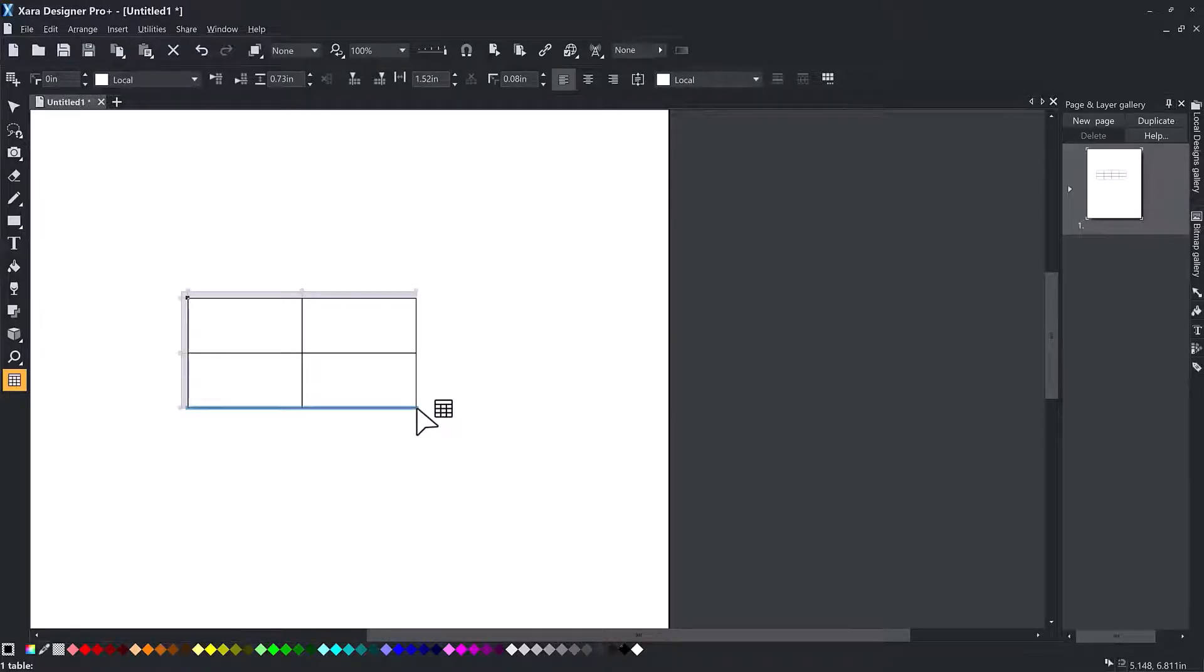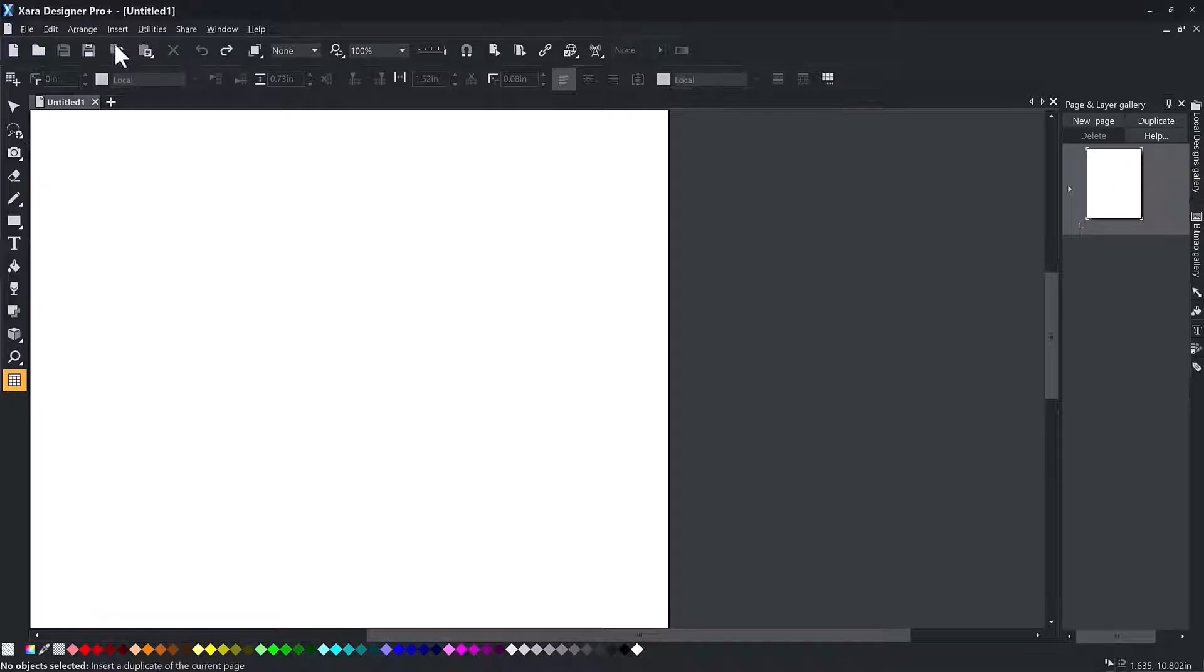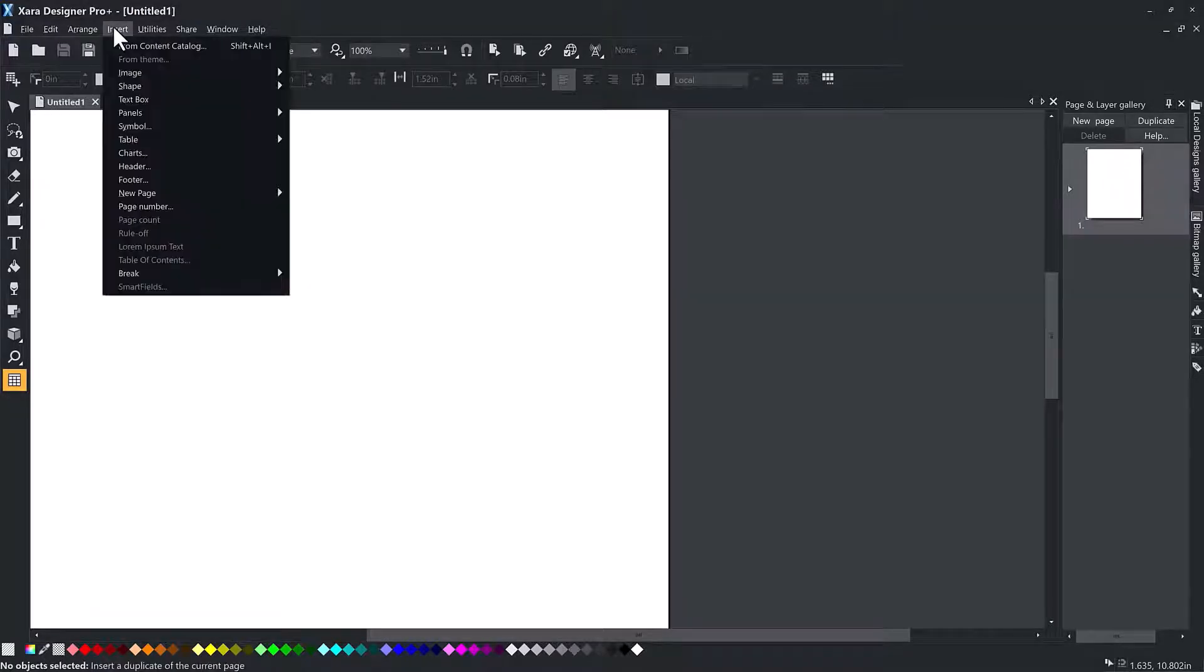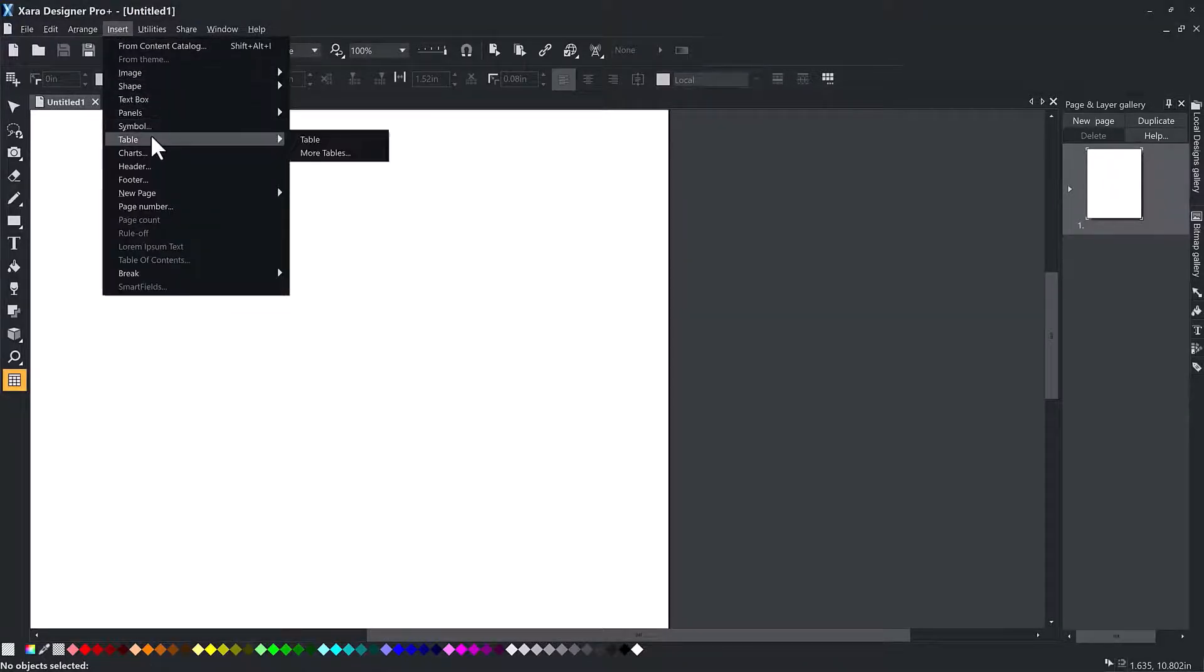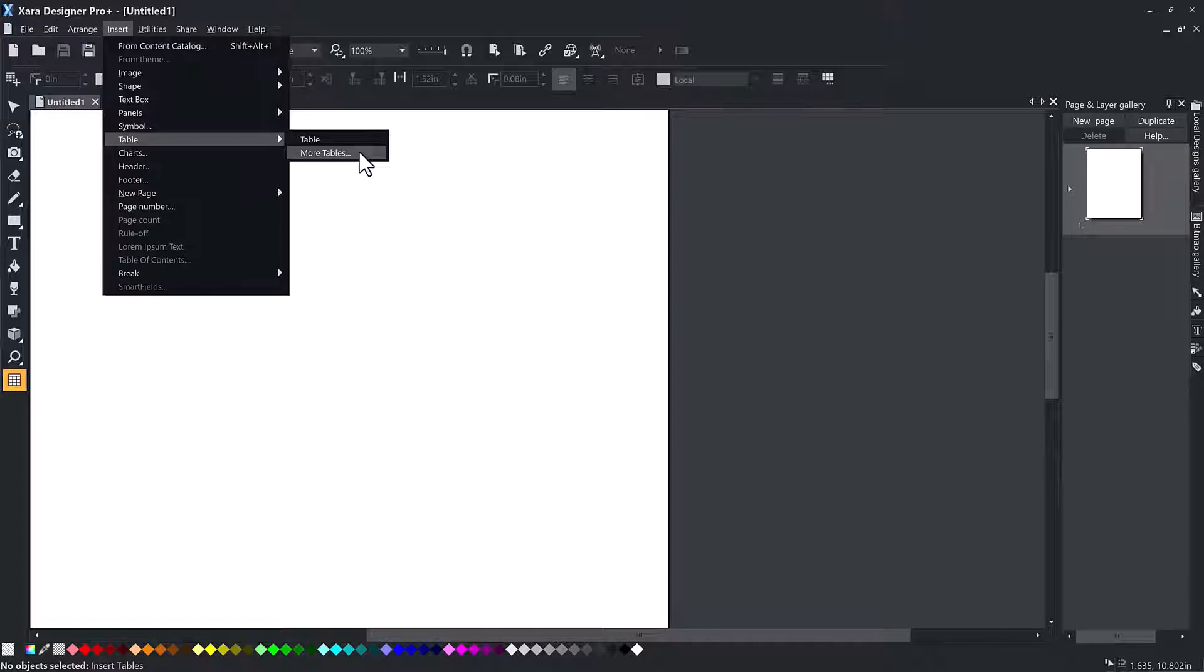Or you can import one of the many professionally designed tables in the online content catalog. Select from the program menu: Insert, table, tables.